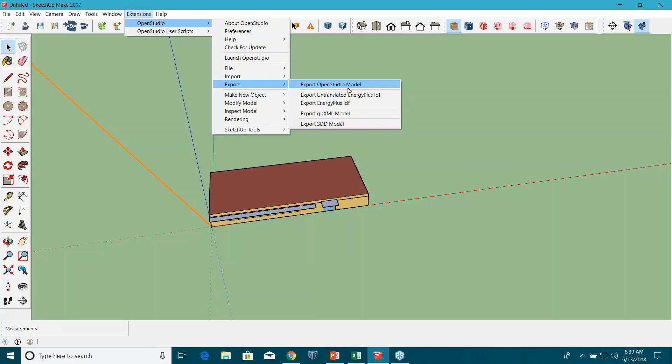You can also export gbXML files which you can bring into different software. For example, you can import this gbXML file in WUFI or other applications.